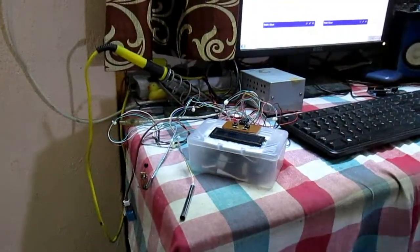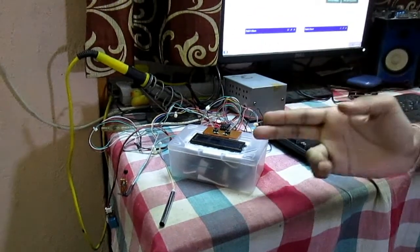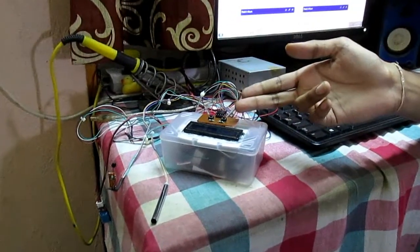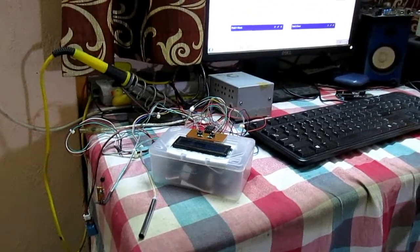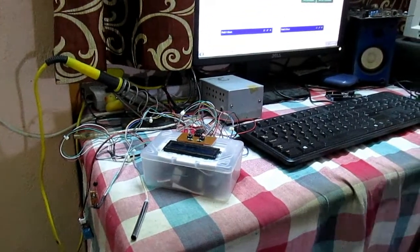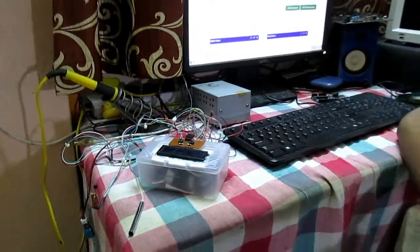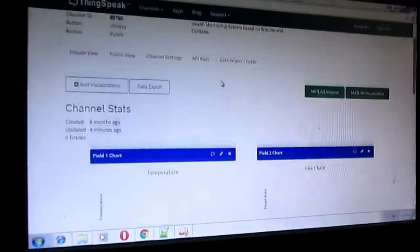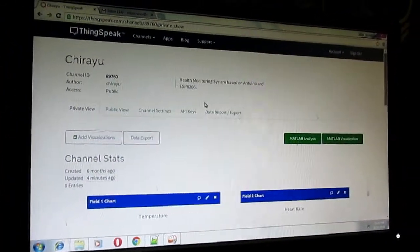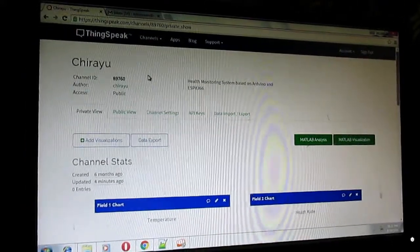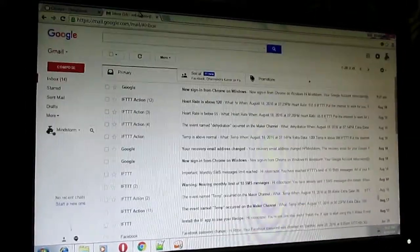For a good user interface we use an LCD display and switches. We use Arduino as a microcontroller and ESP8266 as a Wi-Fi module. We are transmitting the data to ThingSpeak, and whenever the data goes above or below the normal range it will send an alert message to our Gmail.